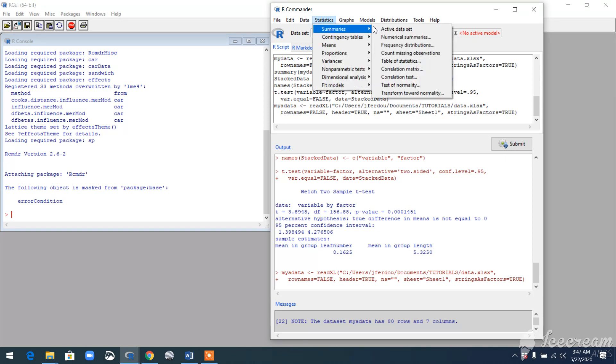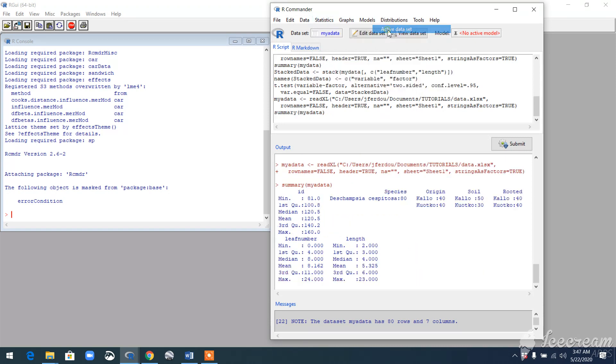Go to Statistics, Summaries, and then Active Dataset. In my dataset, I have these seven variables. Three of the variables are numerical variables, so I am going to use two of my numerical variables to run the test.